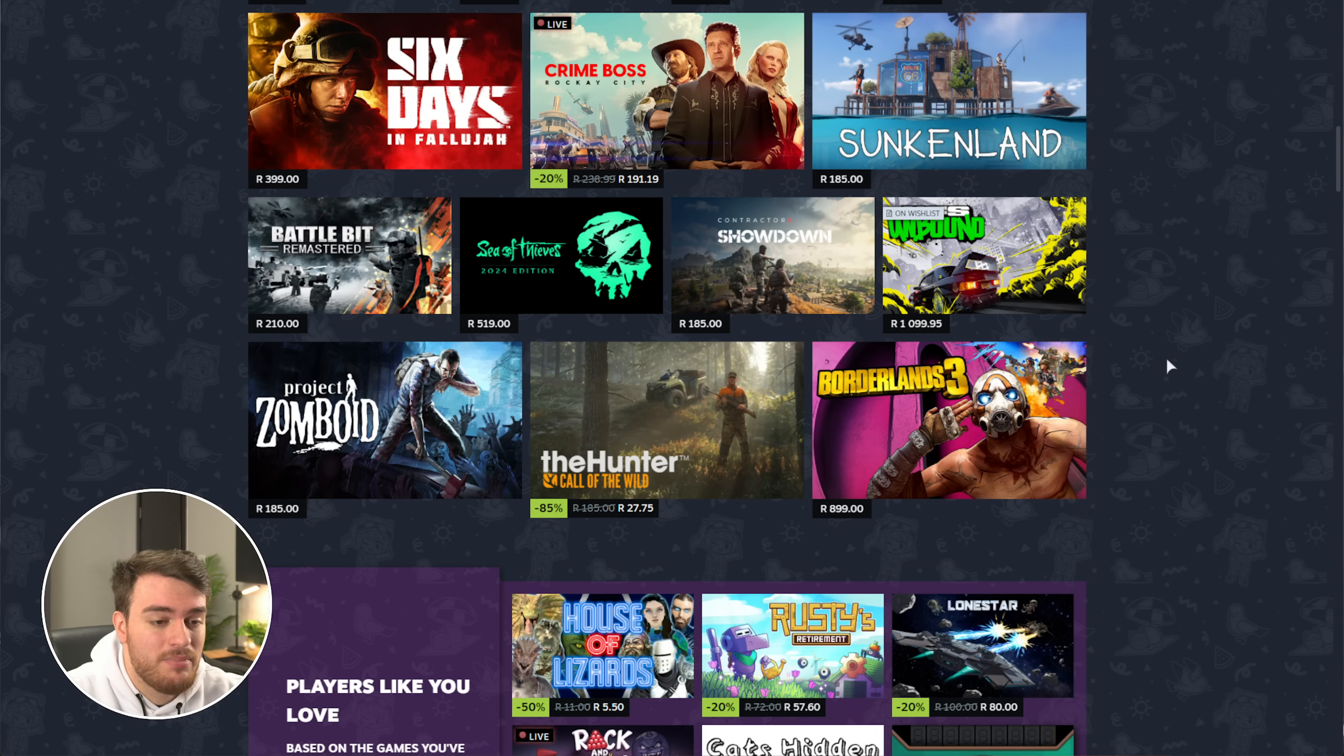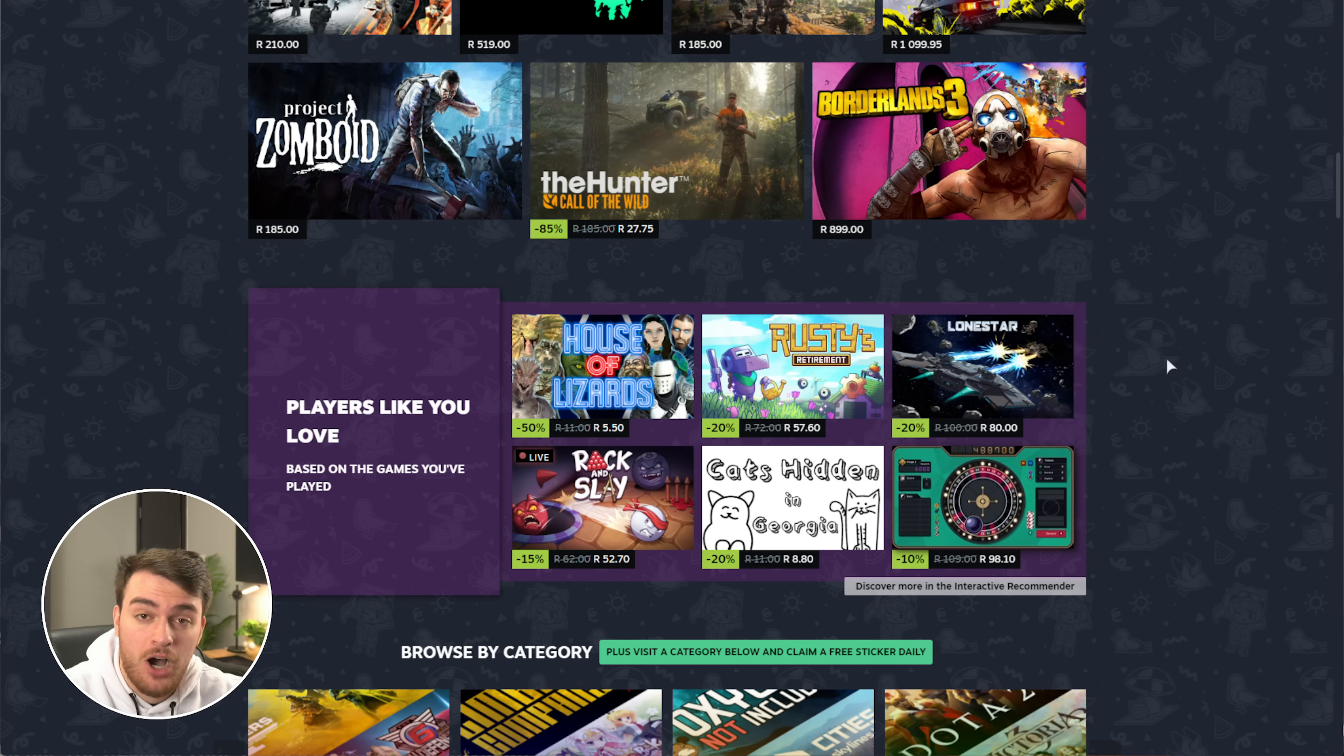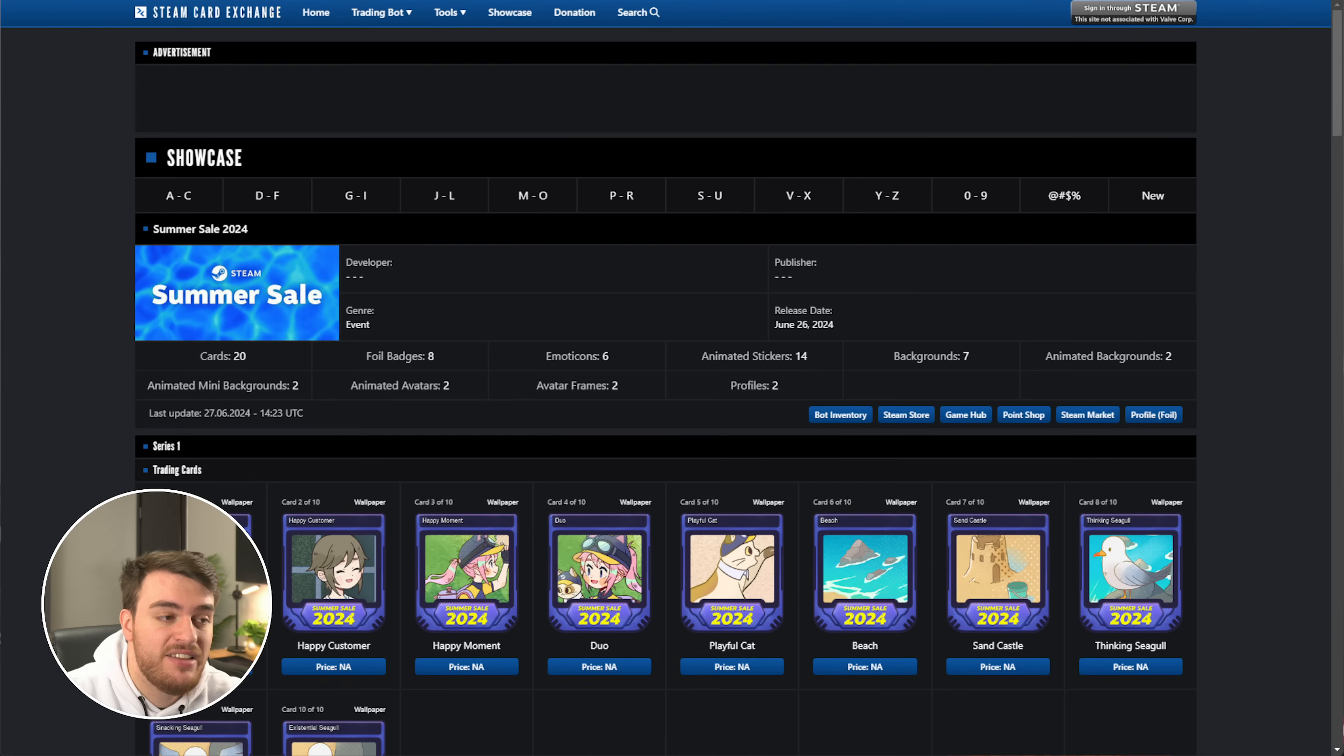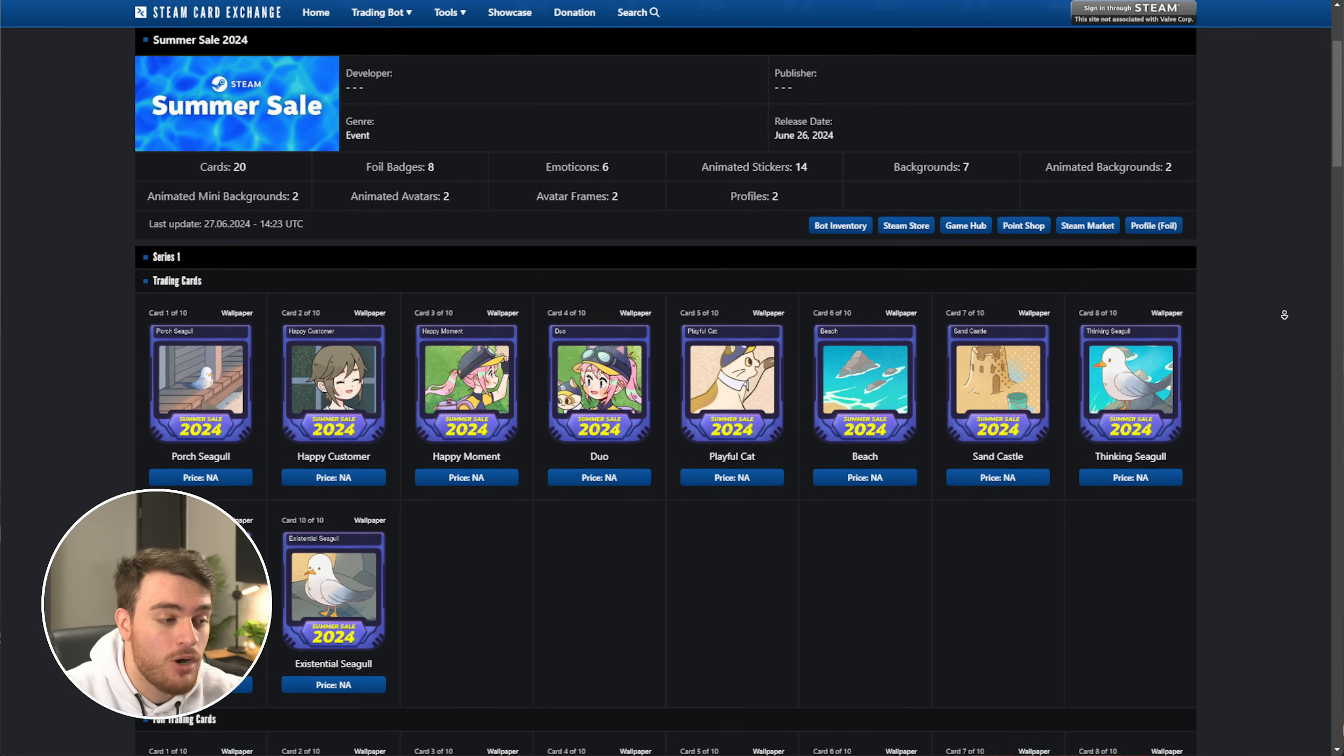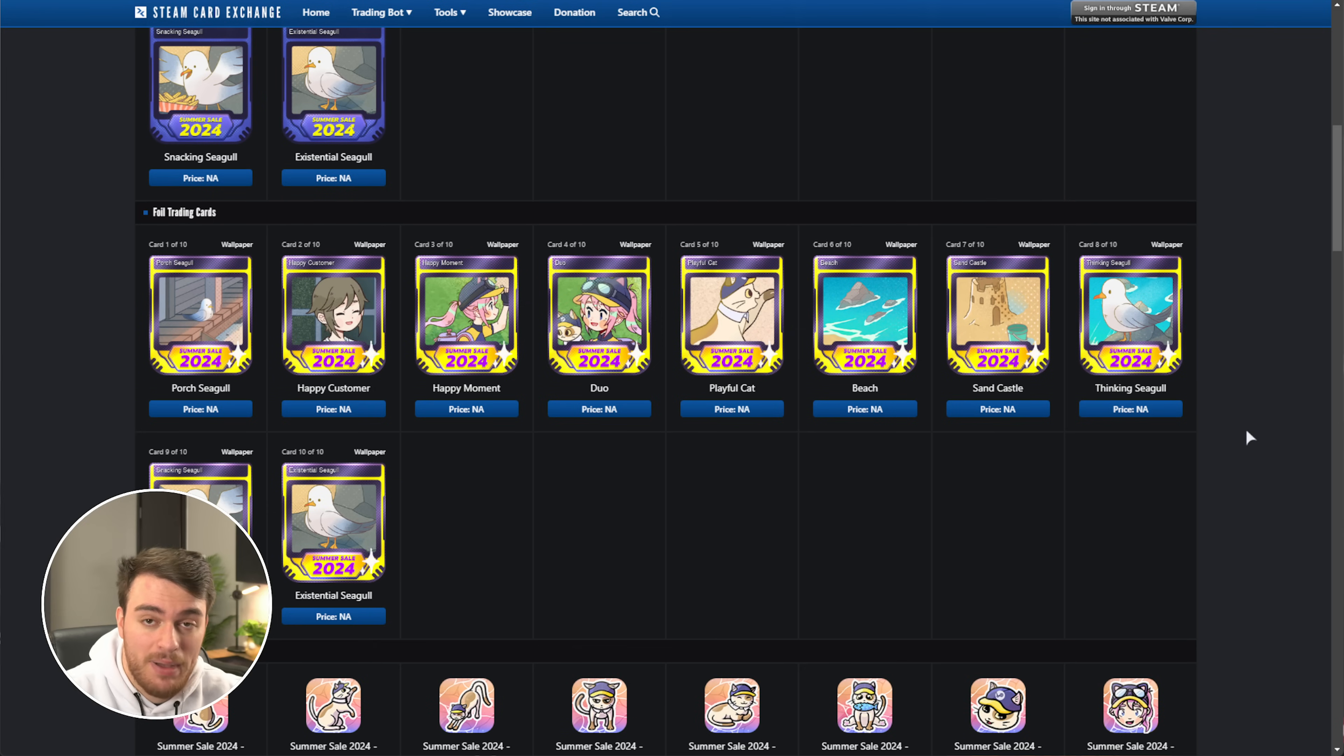Anyways, that is simple, and of course, if something's on sale, now's the time to get it, especially because when you buy games, you'll be earning yourself a couple of cards as well, which you can use to craft into the Summer Sale 2024 badge. In the description down below, you'll find a link to this Steam Card Exchange website where you can find out exactly what's going on. These over here are the 10 trading cards that you can get by simply spending money in the sale or through other means. Then, you also have some foil trading cards.